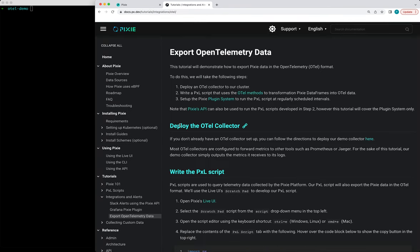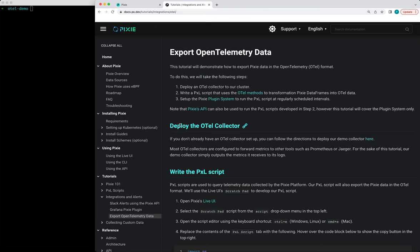So in this demo, I'm going to deploy an example OpenTelemetry collector to my cluster. And then I'm going to show you how to enable the OpenTelemetry plugin and then configure which data is going to be exported. In a second video, I'll show you how to write your own plugin script so that you can export custom data.